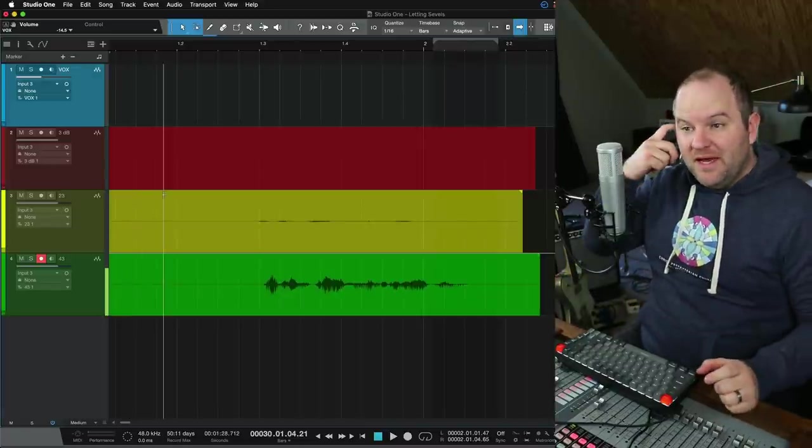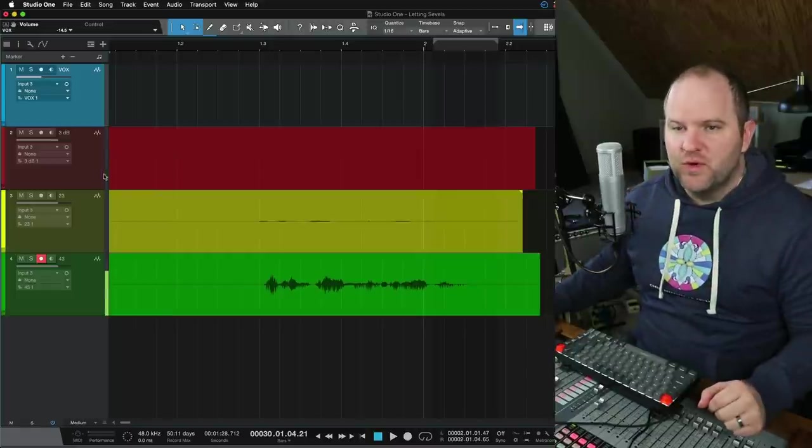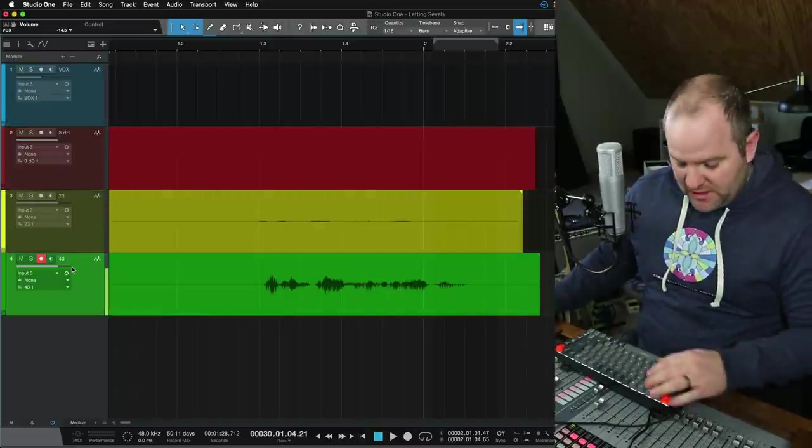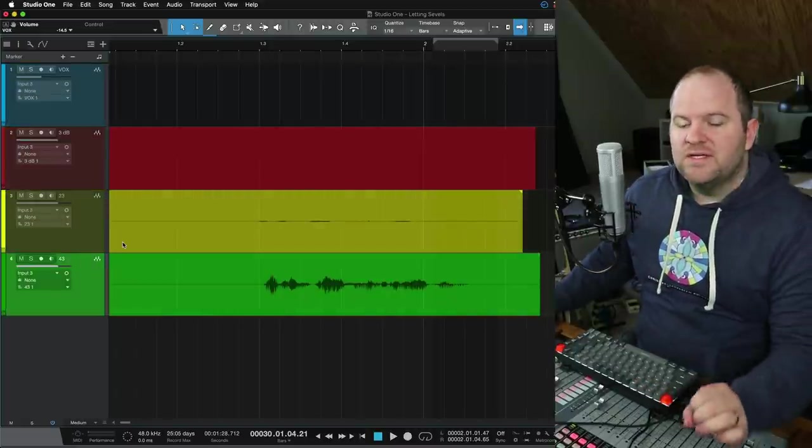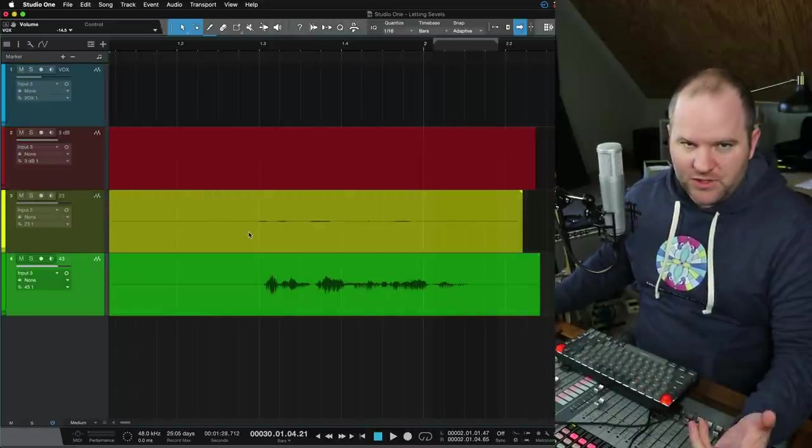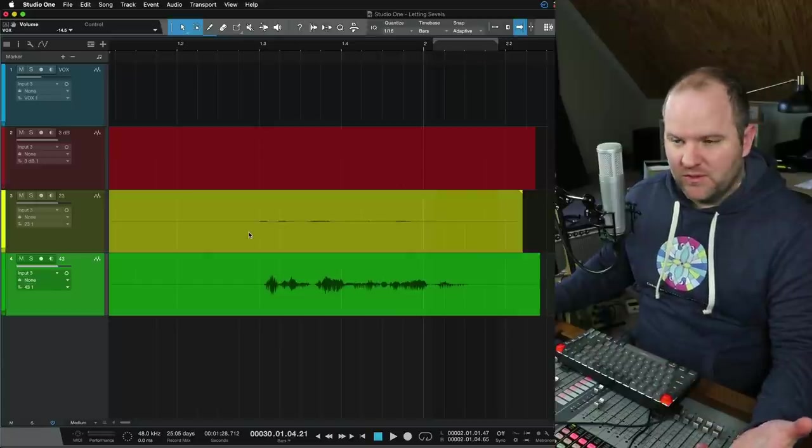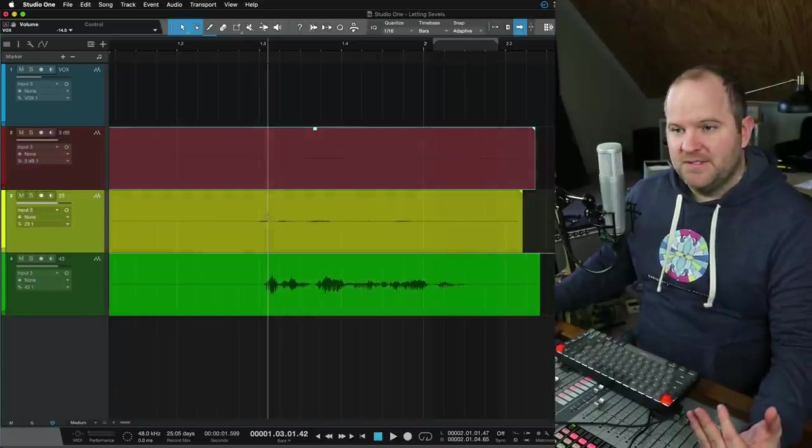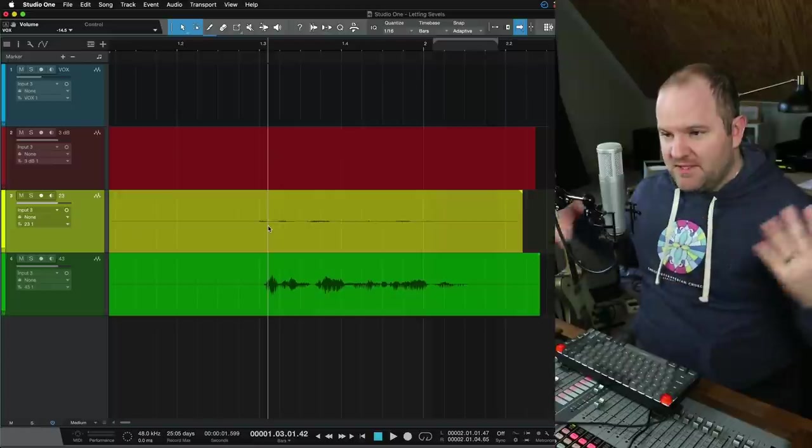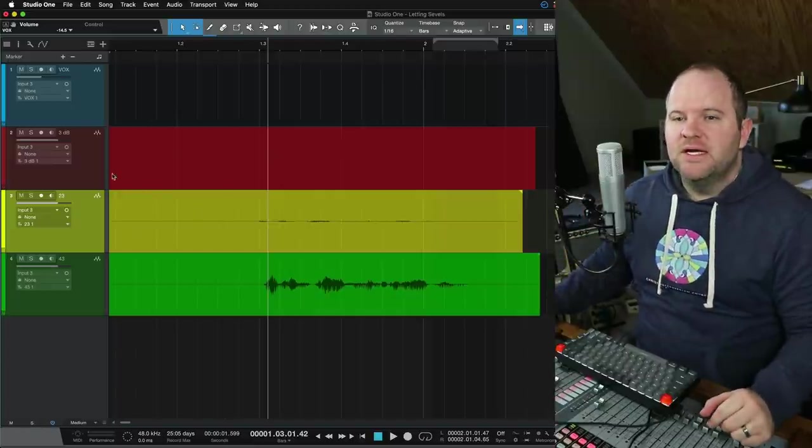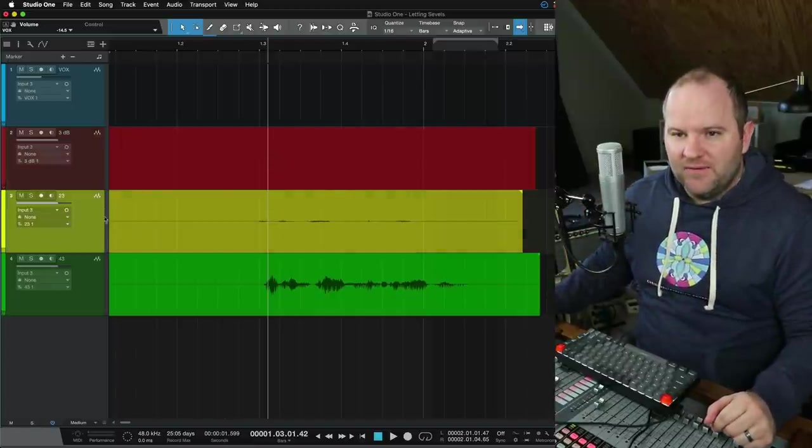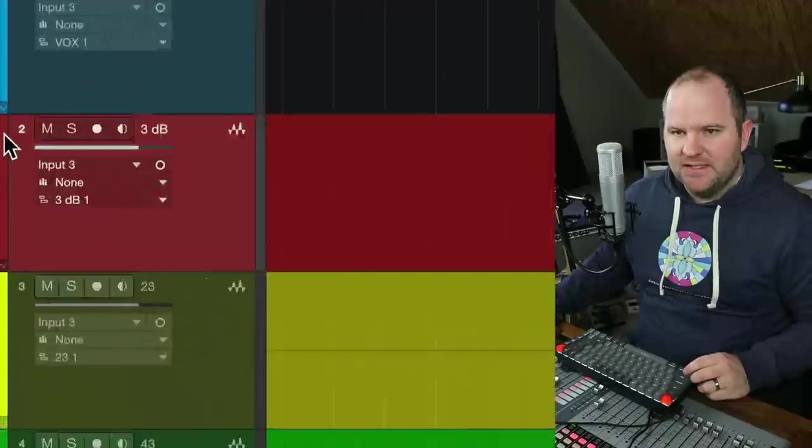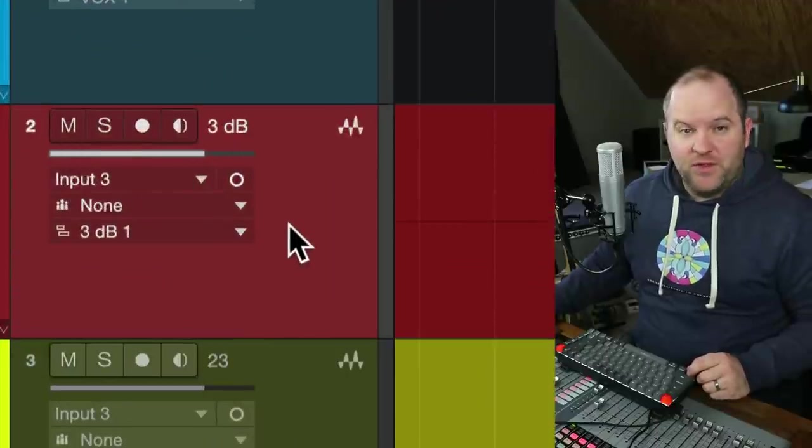In the last video about levels, we just did a spoken word recording. Here's a Studio One session where I recorded the same vocal part, literally just me saying hey, this is Joe from Home Studio Corner, three different times in the same position, same sitting right here into this microphone. But I set the preamp level to three different preamp settings.